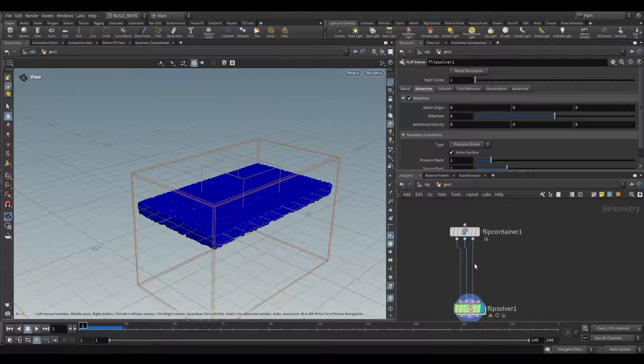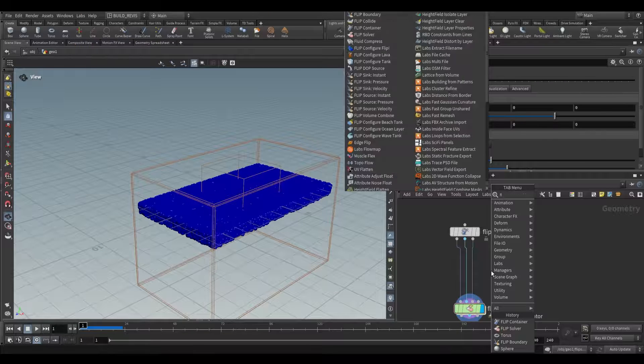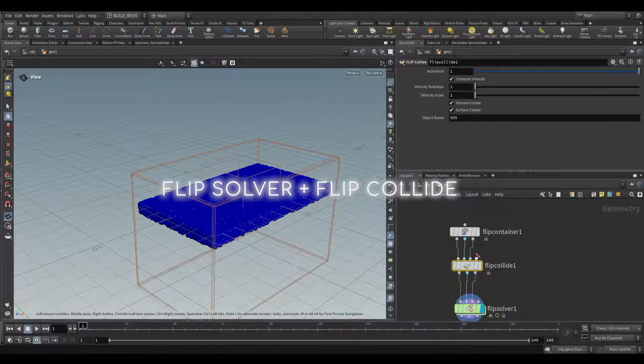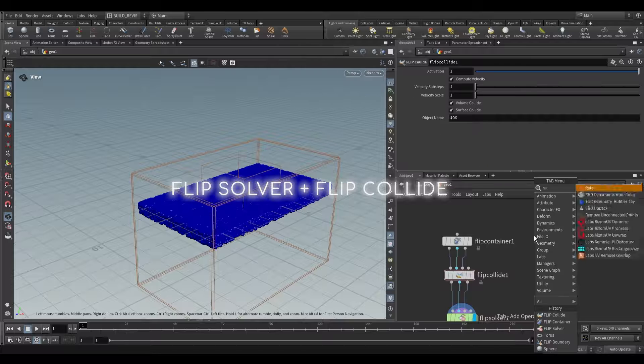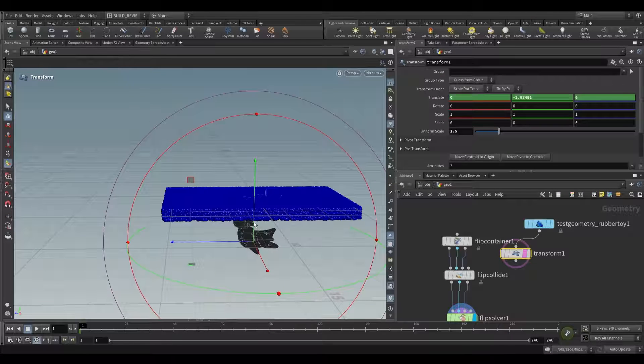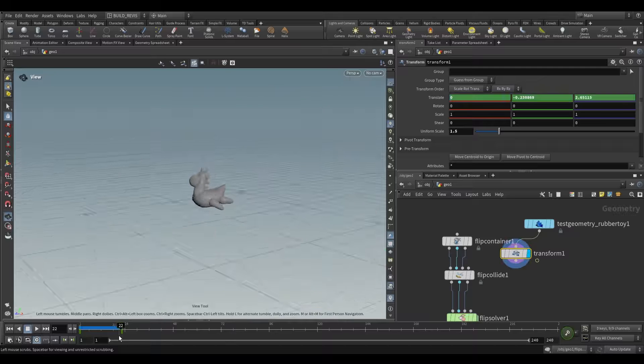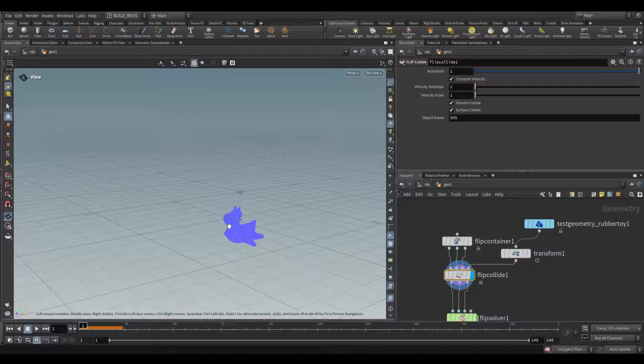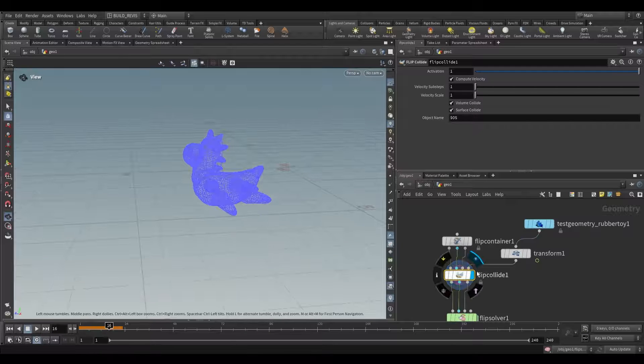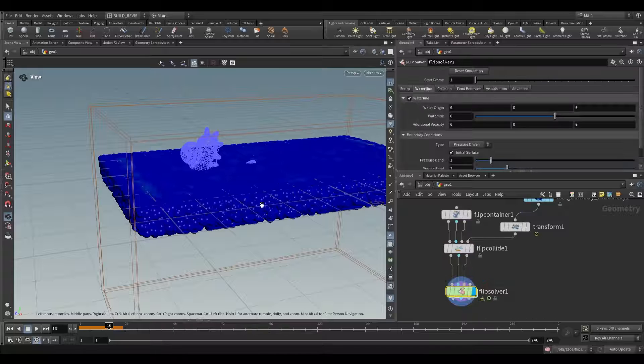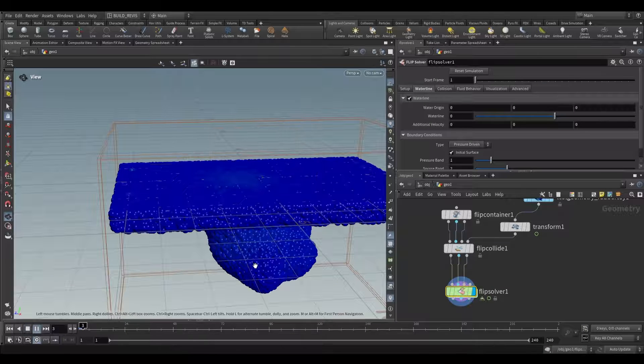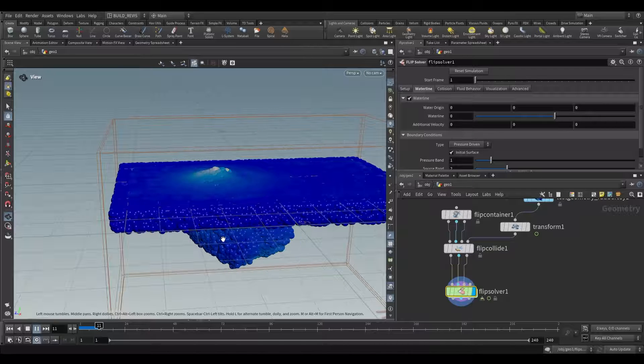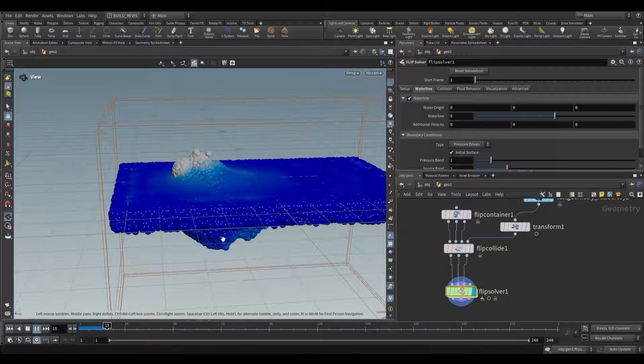You can add a collider using a FlipCollide. What's cool about this node is that you just slot it in and choose the collider you want. Let's use a rubber toy and a transform. I'm going to keyframe its position. We can plug that into the FlipCollide. If we look at what the FlipCollide is doing, it will generate a volume based on these inputs. Once we feed that into the FlipSolver, you'll have an incoming collider that can now collide with the water level we created.